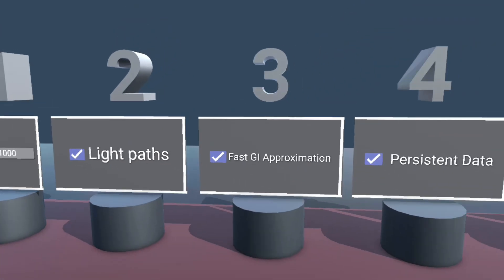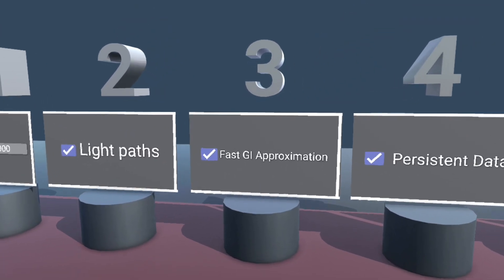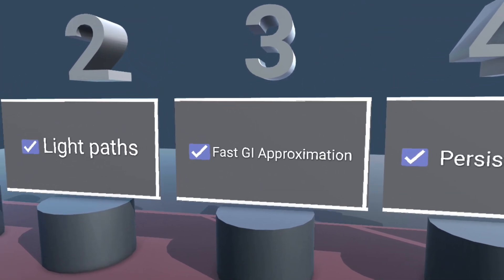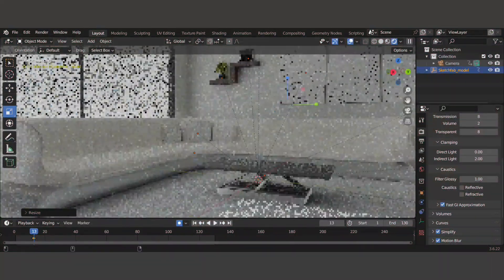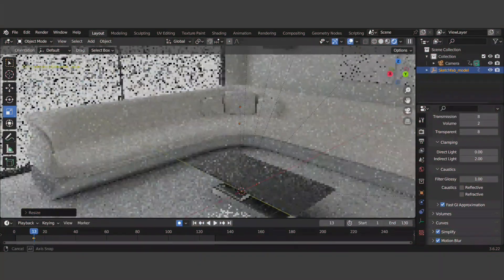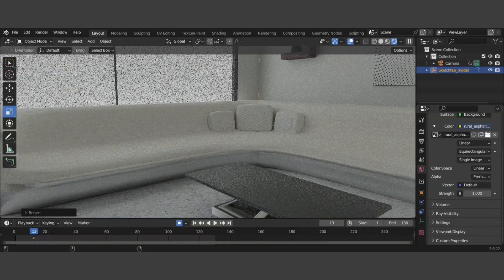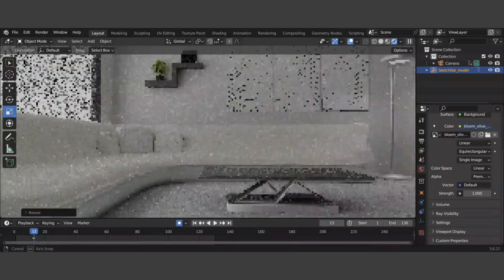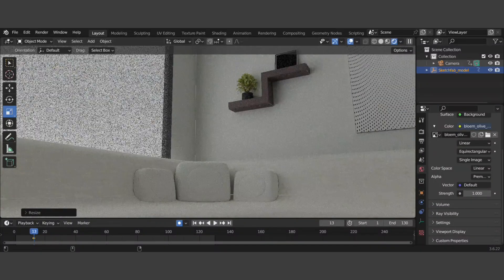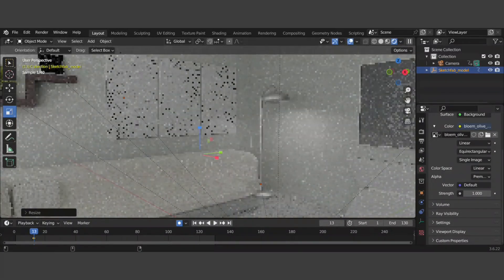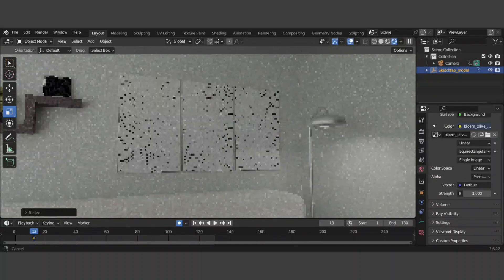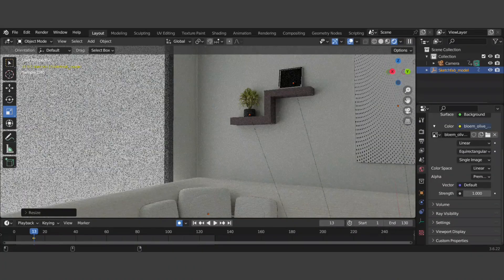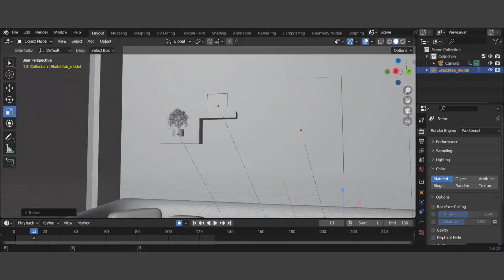Moving from the Light Path settings, the next way to speed up your render time in Blender is to use Fast-GI Approximation. This feature allows you to approximate global illumination in your scene, reducing render time. With Fast-GI Approximation enabled, Blender will use a faster method to calculate global illumination, resulting in faster render time. Fast-GI Approximation can significantly reduce render times, especially in scenes with complex lighting.